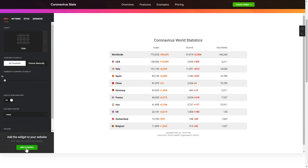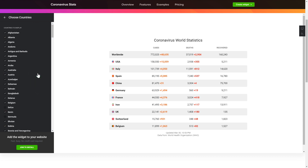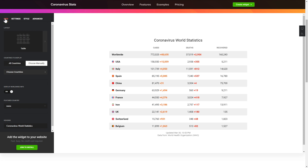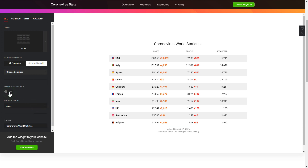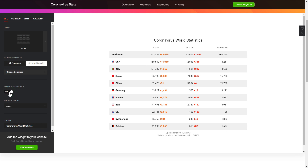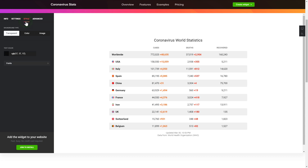To set up your coronavirus stats widget, go to the content tab and select the countries you need to display the data for. You can also set a featured country and display worldwide statistics. That's it, your widget is ready. Also, you can check the settings tab to adjust layout, size, colors and fonts.